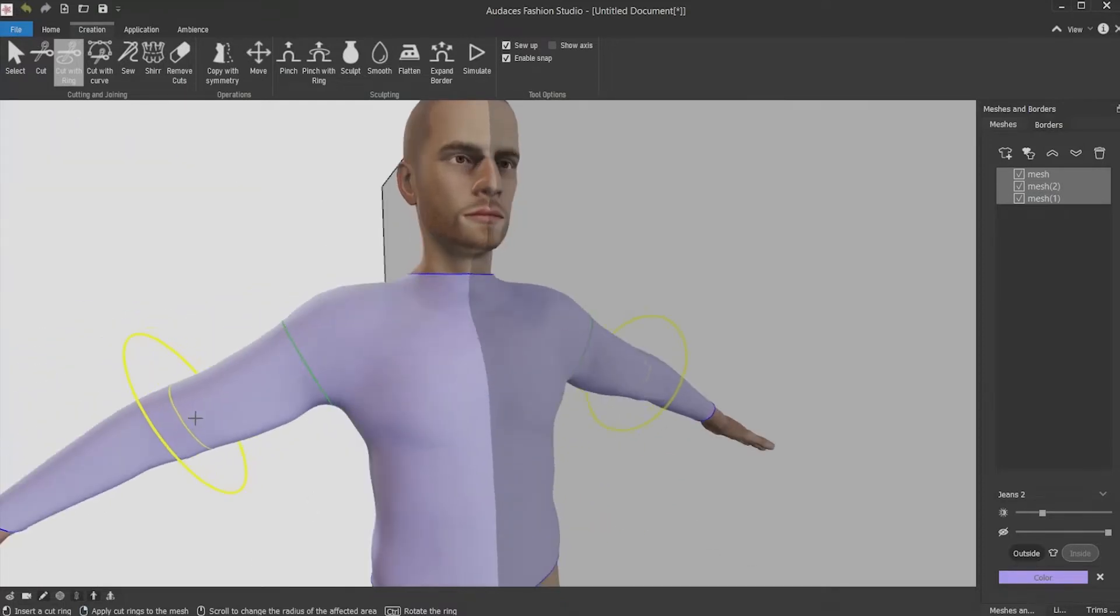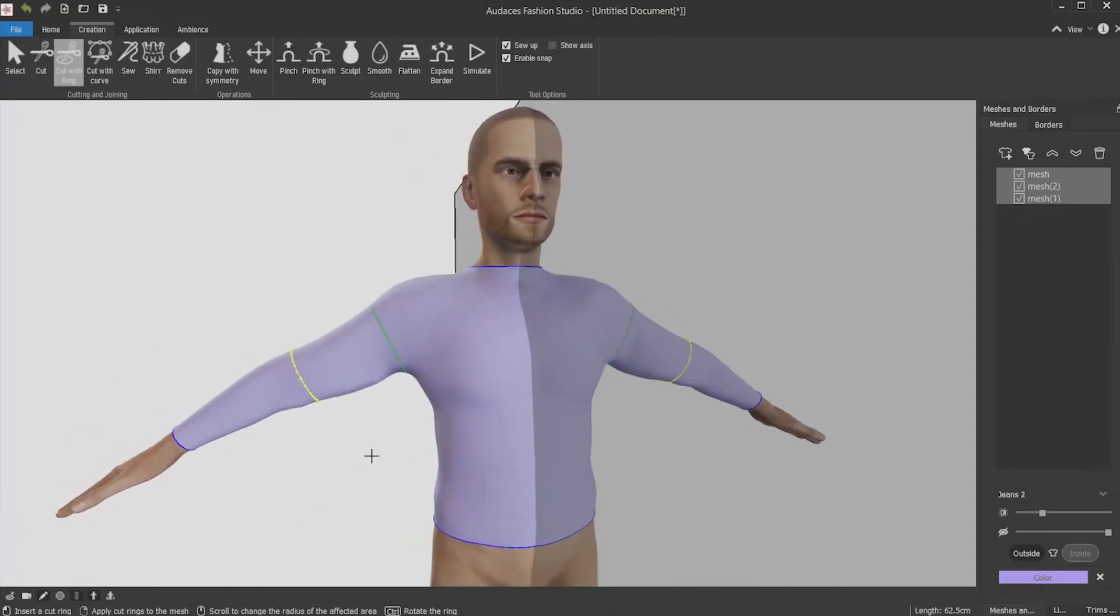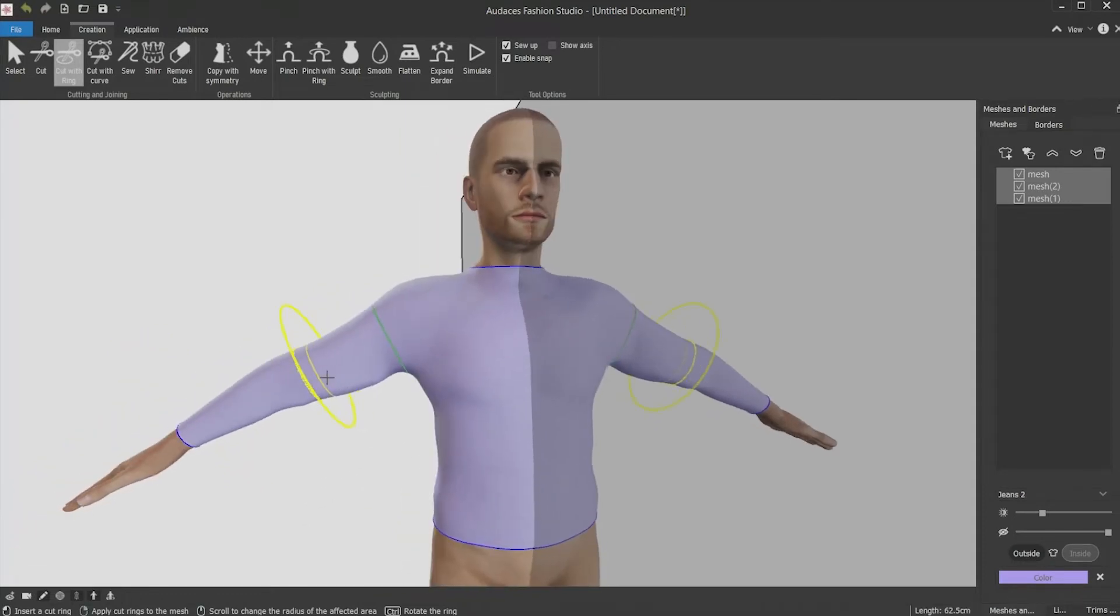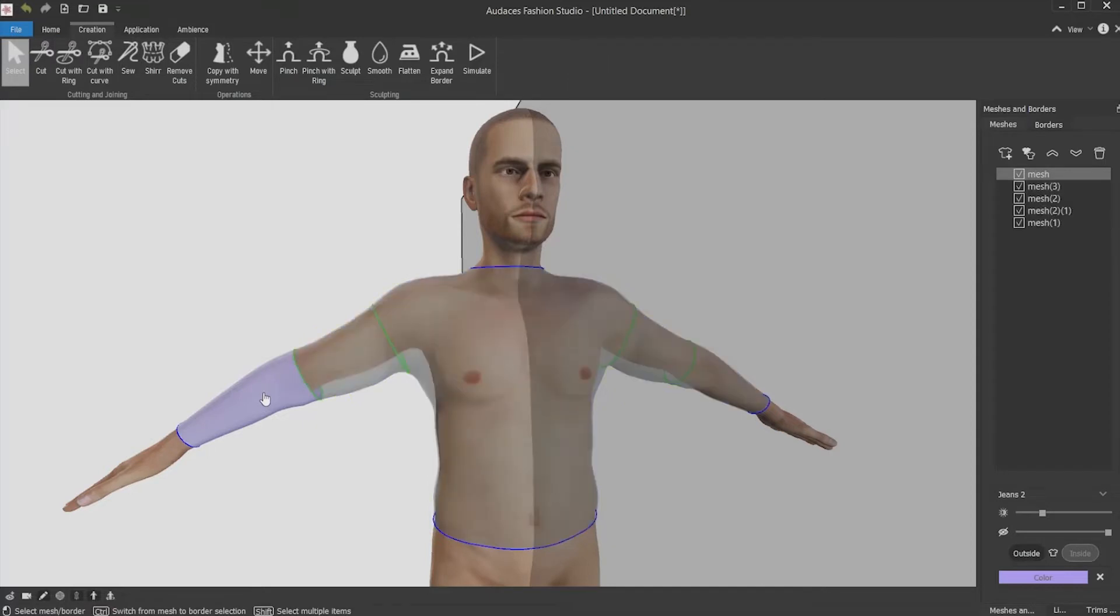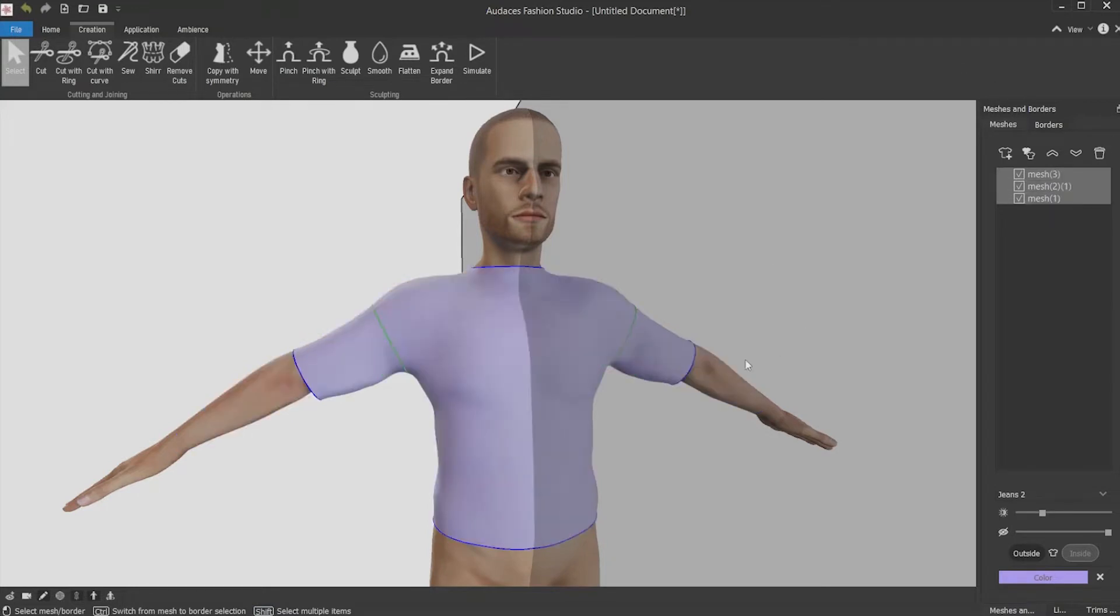Now you already have your dropped shoulder and can use the same angle to limit the sleeve. After selecting it, use the right mouse button to confirm. Now to delete the parts you're not going to use, click them with the mouse while pressing the shift key. Then click the trash can icon or use the delete key.